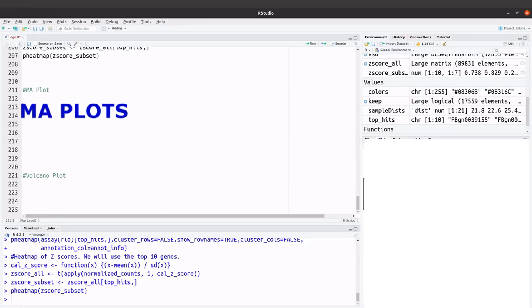We are now going to generate our MA plots. MA plots are plots of mean expression versus log2 fold change. The mean expression values are on the x-axis and the log2 fold change values are on the y-axis. MA plots are useful for visualizing the distribution of gene expressions.